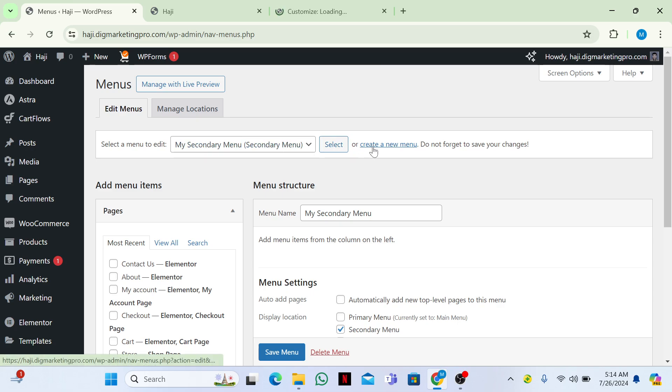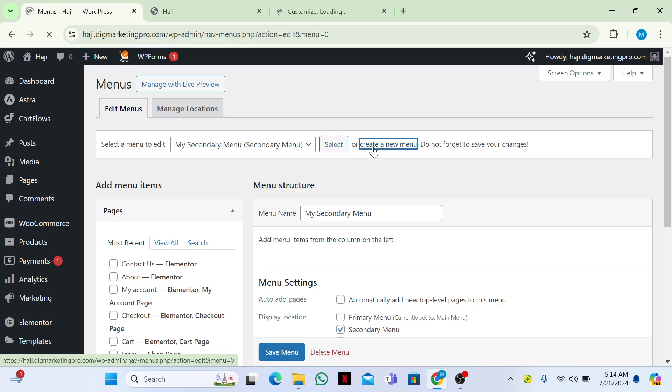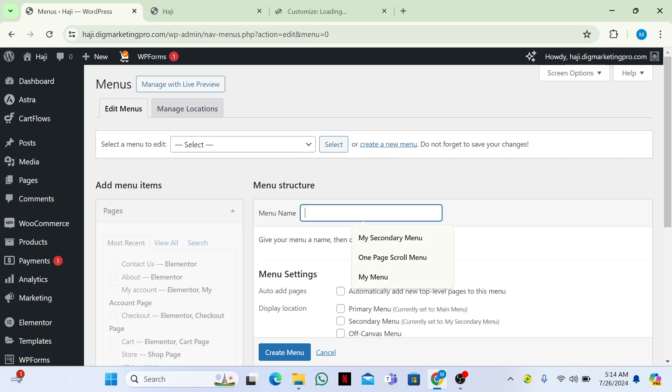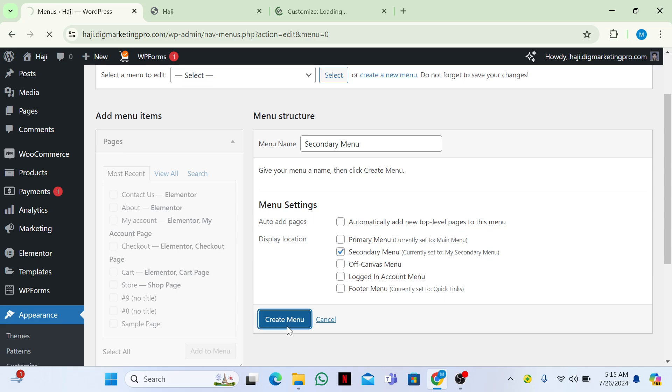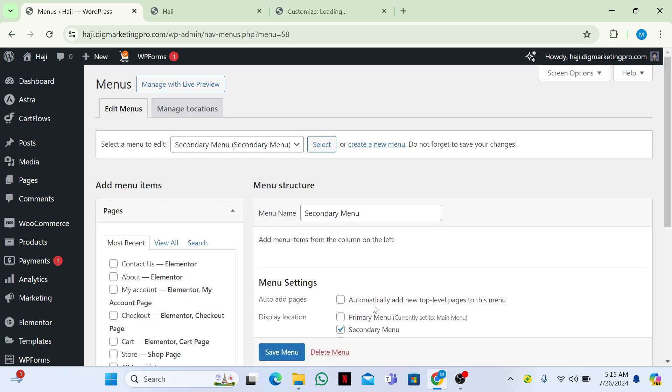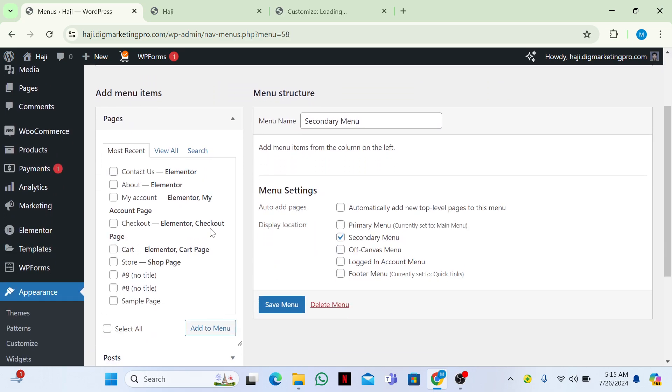Name your menu. I will name it secondary menu. In the display location click on secondary menu, then click on create menu. Here I will add few pages.